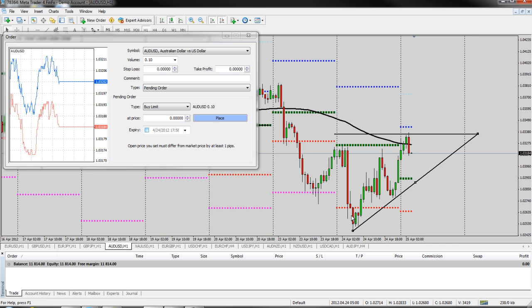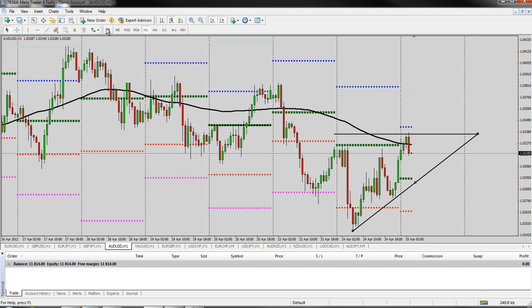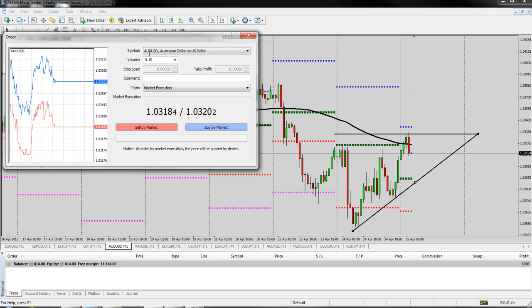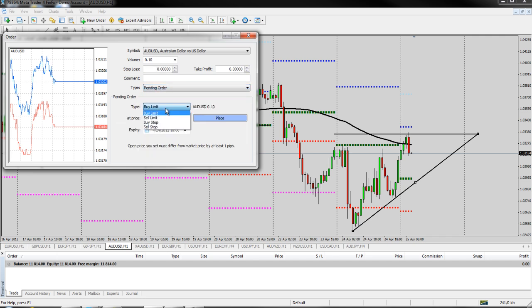Same thing with a sell stop and a sell limit. Hopefully that makes sense, but most orders and signals posted will specify whether it's a buy limit or a buy stop and a sell limit or a sell stop. So all you have to do is go to the new order box, go to type, pending order, and then let's just say we're going to put a buy stop on. We're going to go to buy stop and we're going to put our price in.